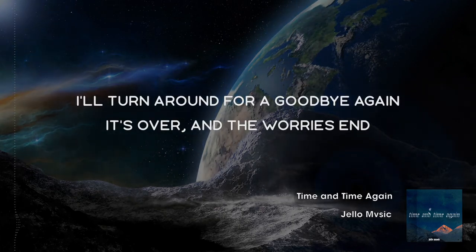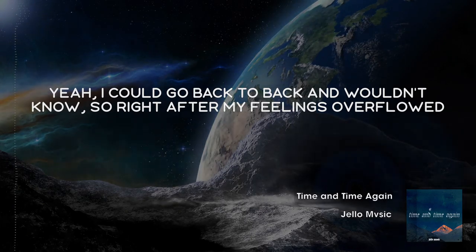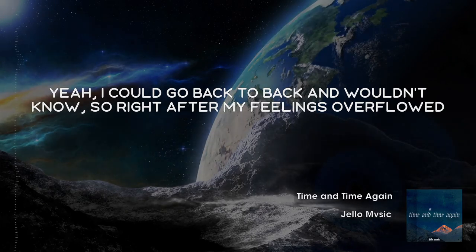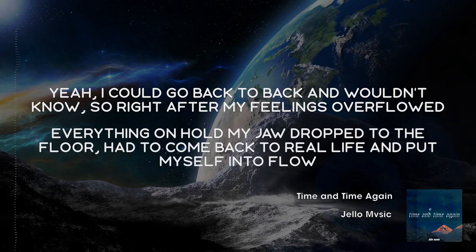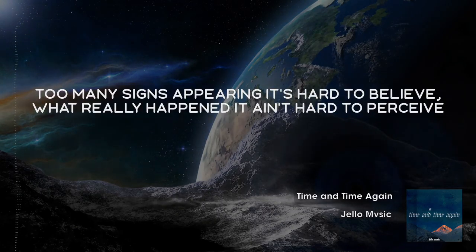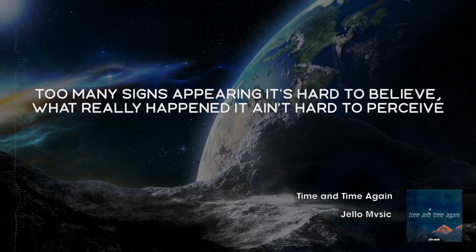Yeah, I could go back to back and wouldn't know, so right after my feelings overflow. Everything on hold, my jaw dropped to the floor. How to come back to real life and put myself in the floor. Too many signs appearing, it's hard to believe.